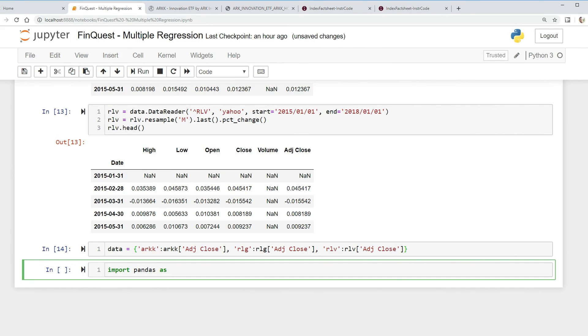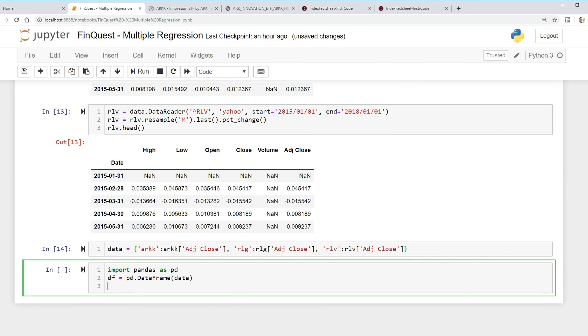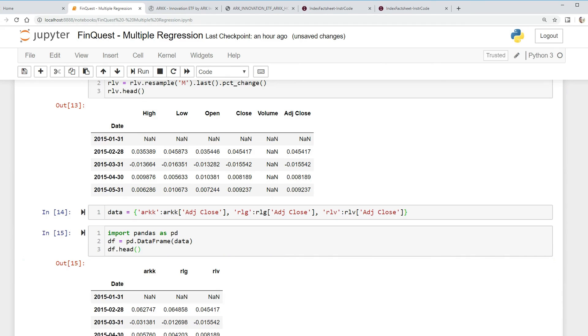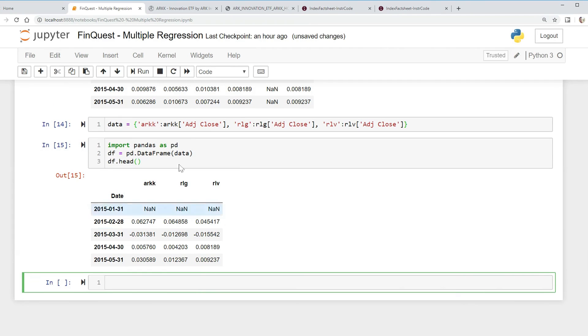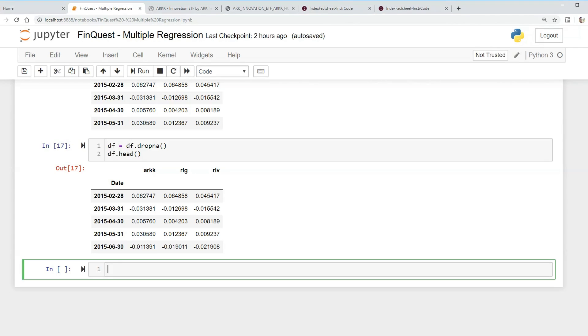ADJ close, RLG adjusted close, and finally RLV adjusted close. Now we can just import pandas as pd and say data_frame equals pd.DataFrame, put in our data dictionary, and we'll output our data frame here. There it is, there's our data frame.